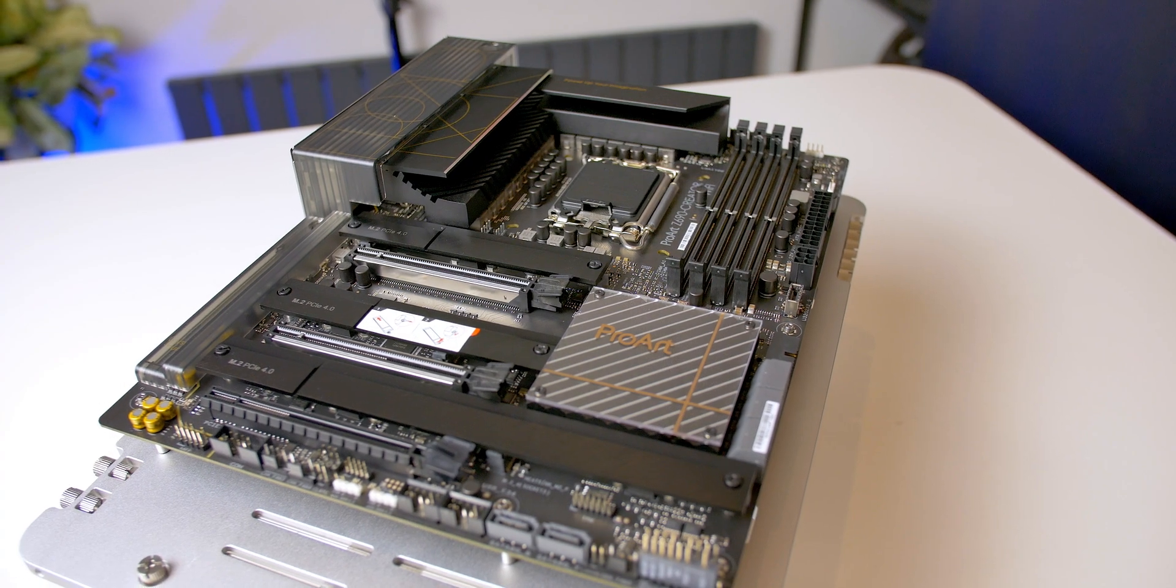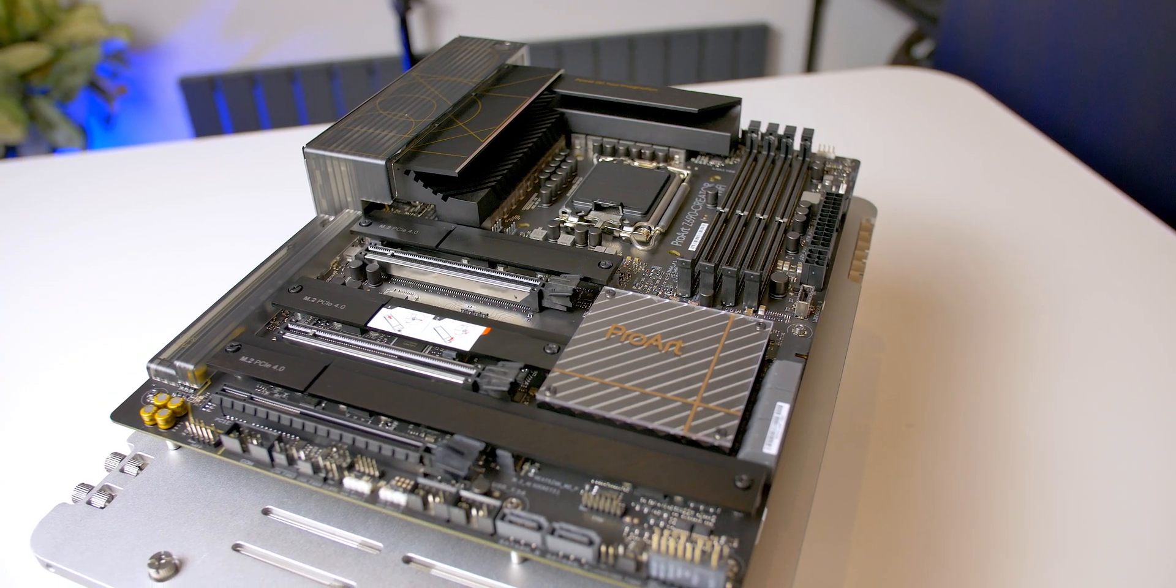So get subscribed mate, ding the bell, because I'm going to be covering that in its fullest. Okay, let's take a look at this, the ProArt board. This will form my main daily driver rig when Alder Lake launches though, because this has got so much to it.